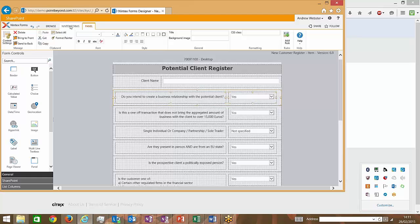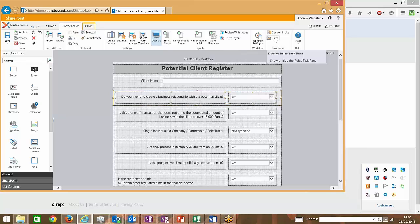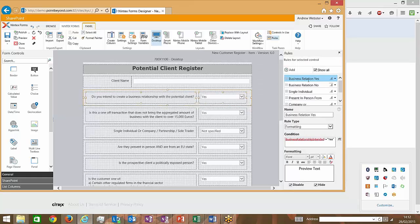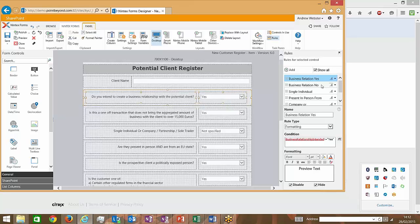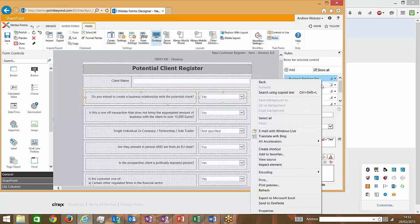With regards to the rules, I did mention that you need to have a top-down approach to building your rules. And that's because these rules will be evaluated in sequence. So here we started off with the very top question, is this a business relation, yes or no. So we have two separate rule outcomes here.